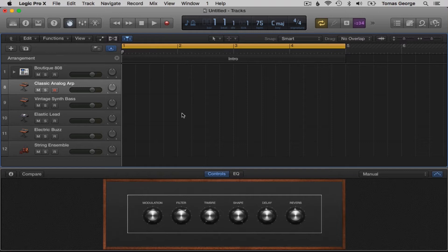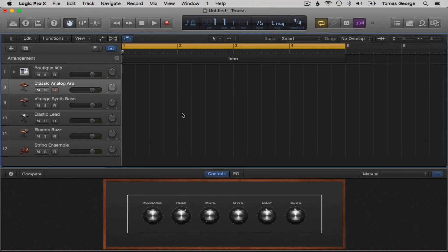You can use something called musical typing. Musical typing is where we turn the Mac keyboard into a musical keyboard. This can be really useful if you just want to bang in a couple of notes really quickly or if you're traveling and you can't take a MIDI keyboard with you.